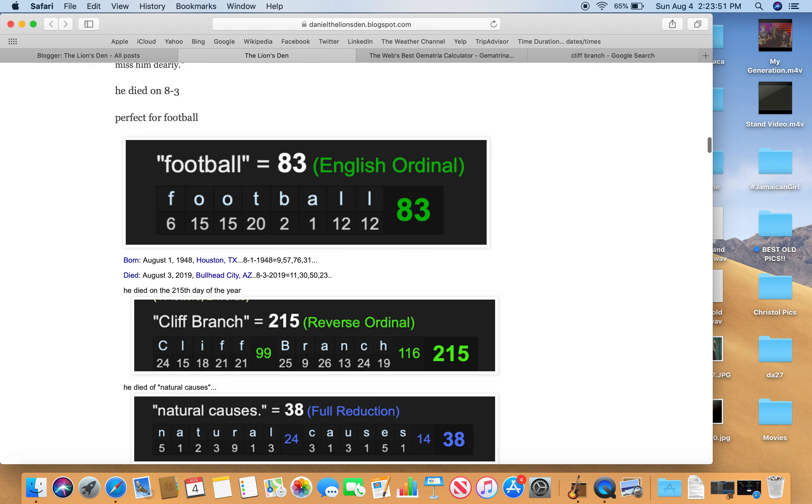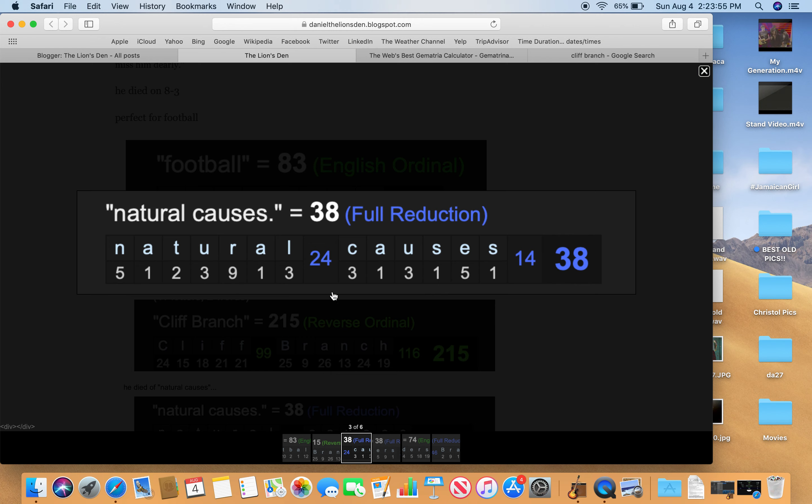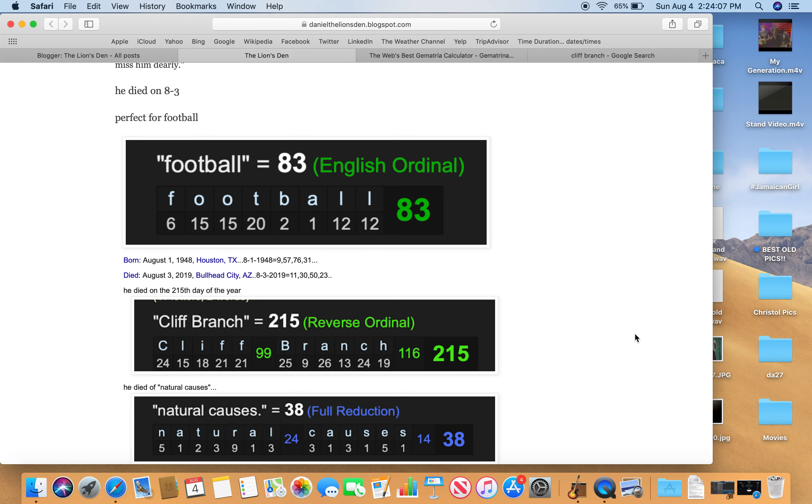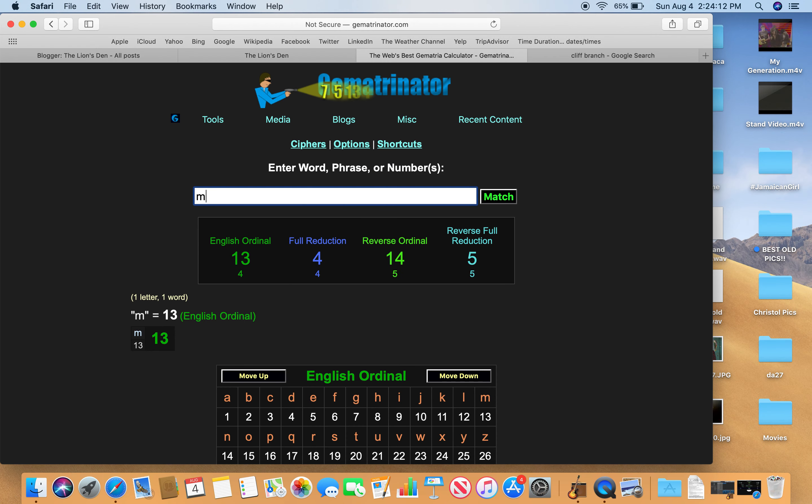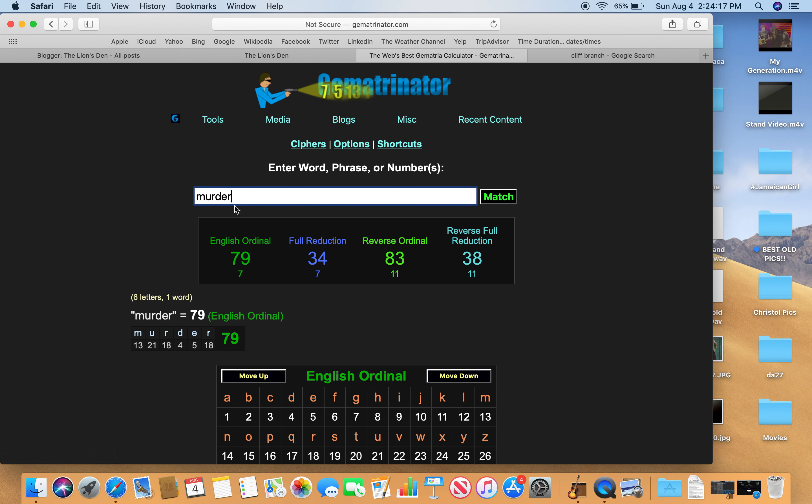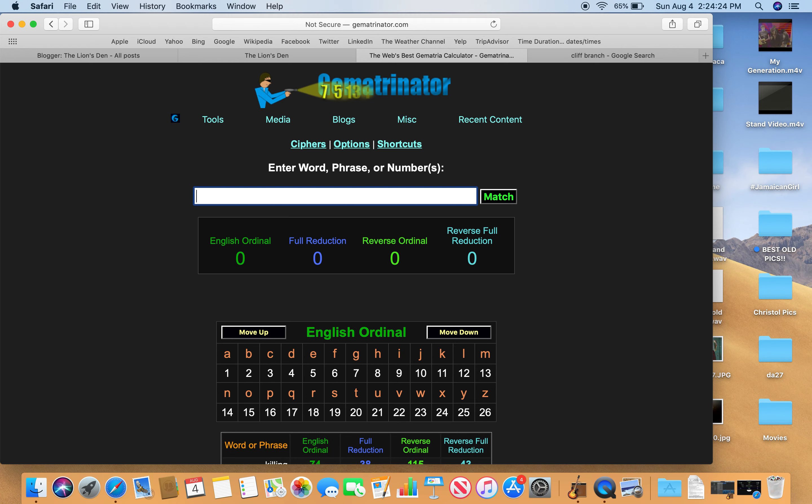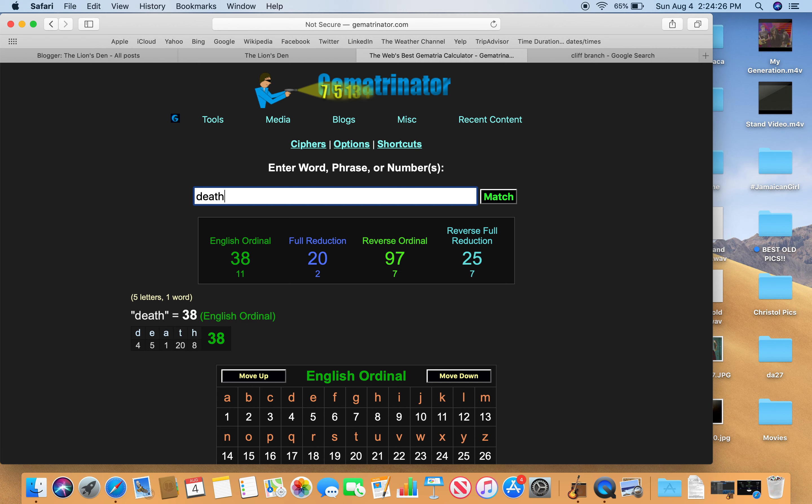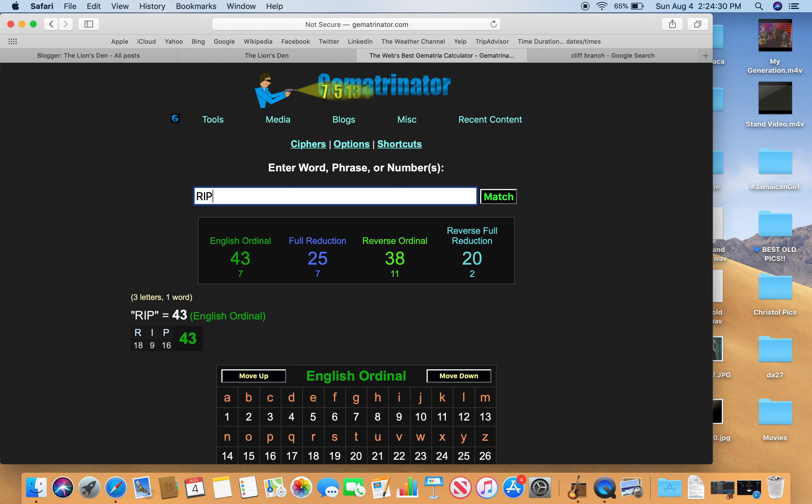So he died of natural causes, they're saying. Natural causes equals 38. That number. Full reduction. N becomes 5 instead of 14. T becomes 2 instead of 20, etc. Natural causes equals 38. Why is that an interesting number? Well, 38, that number of murder. It's also 83. He died on 8 slash 3. Murder, 38. Killing, 38. Death, 38. Also RIP, short for Rest in Peace, 38.